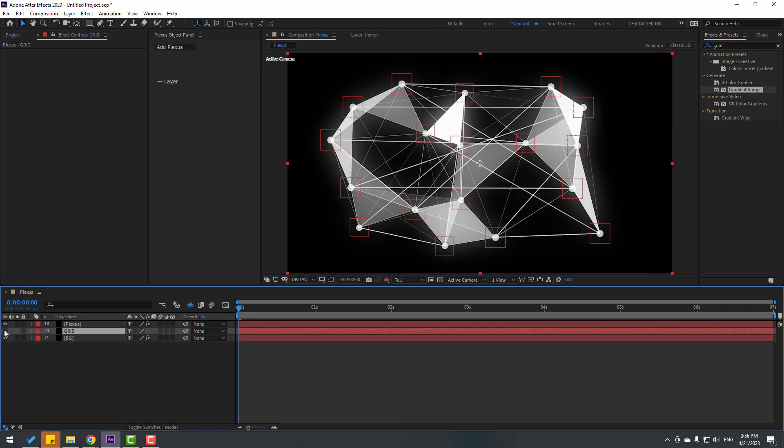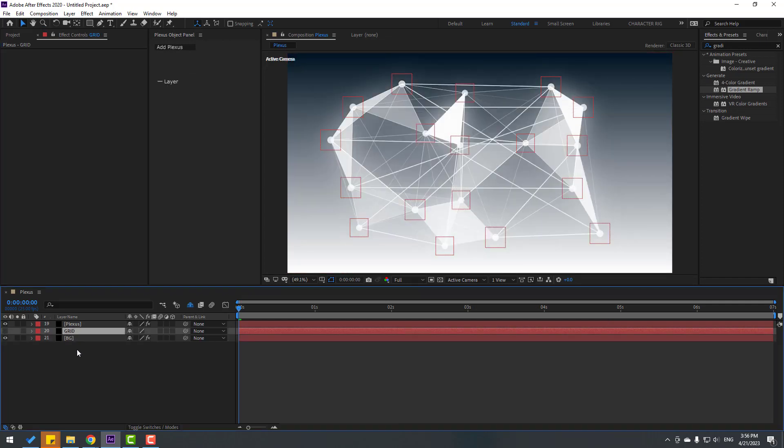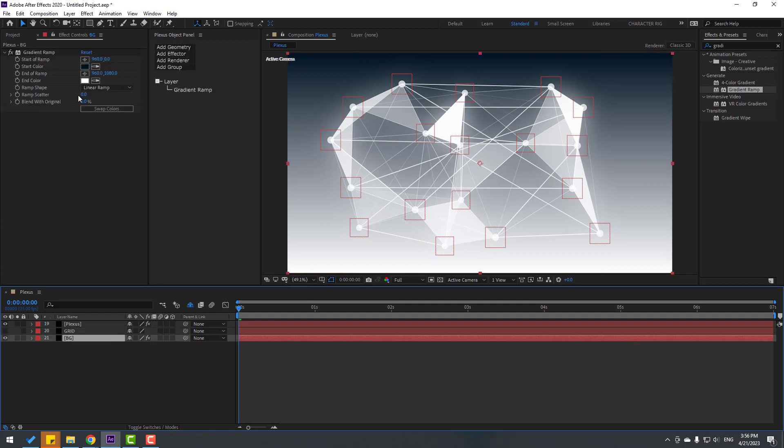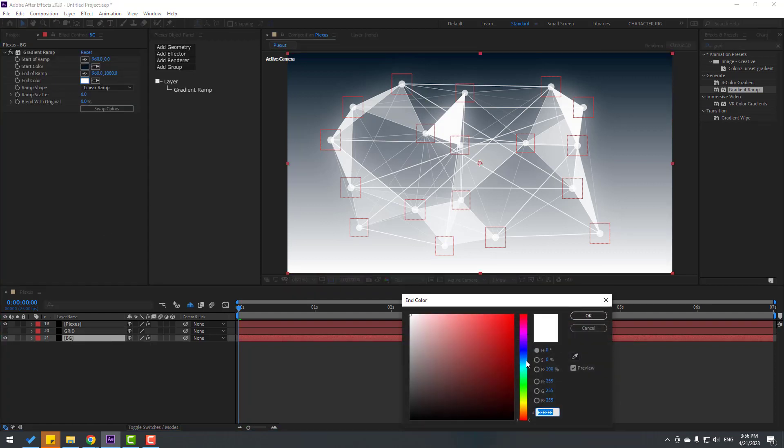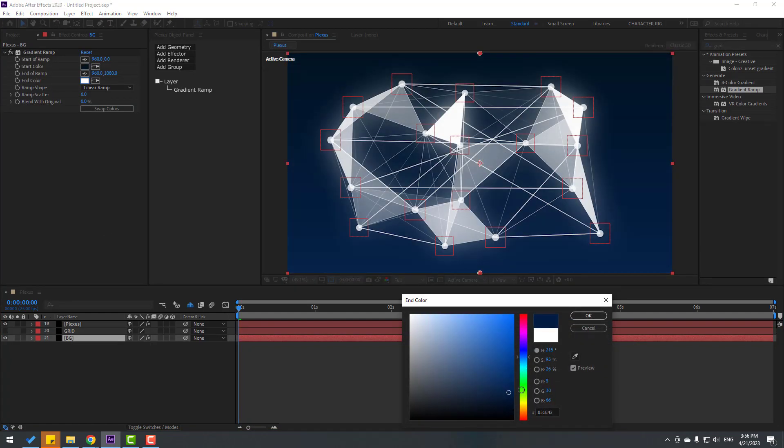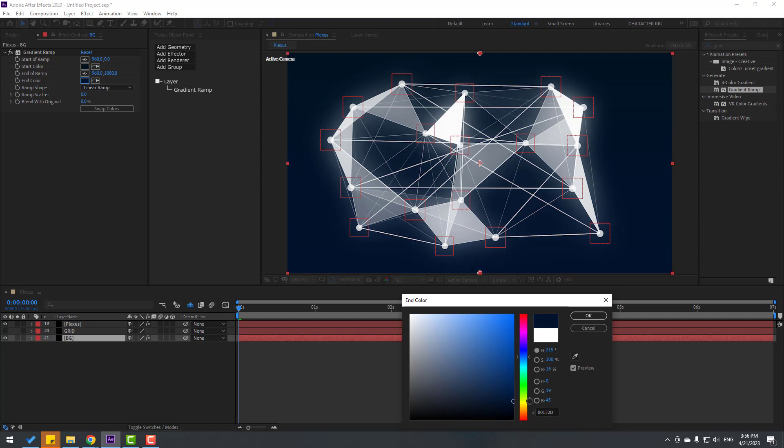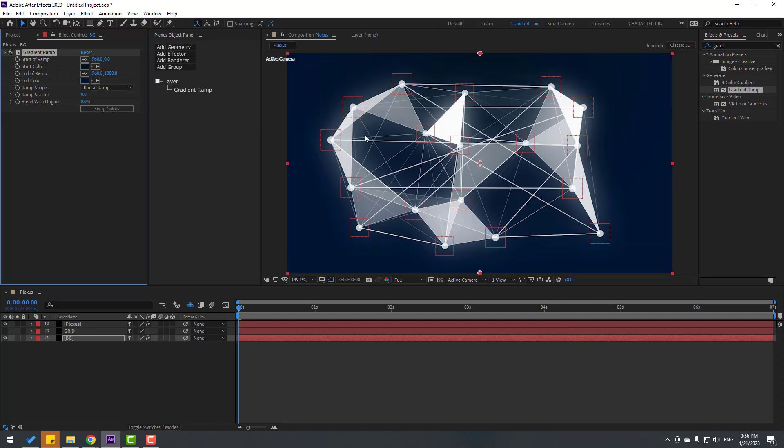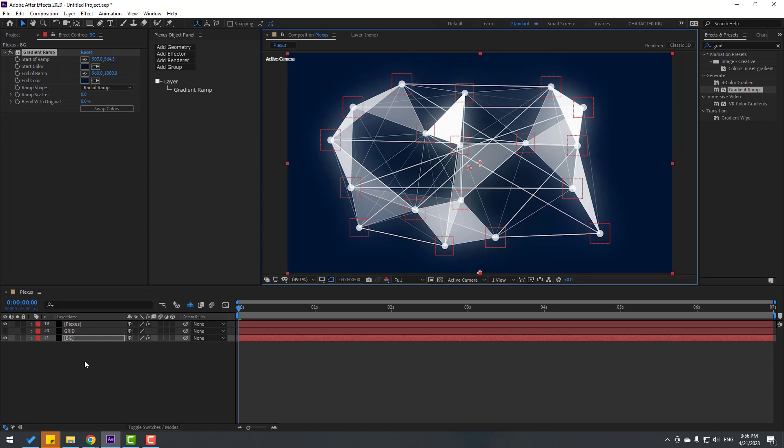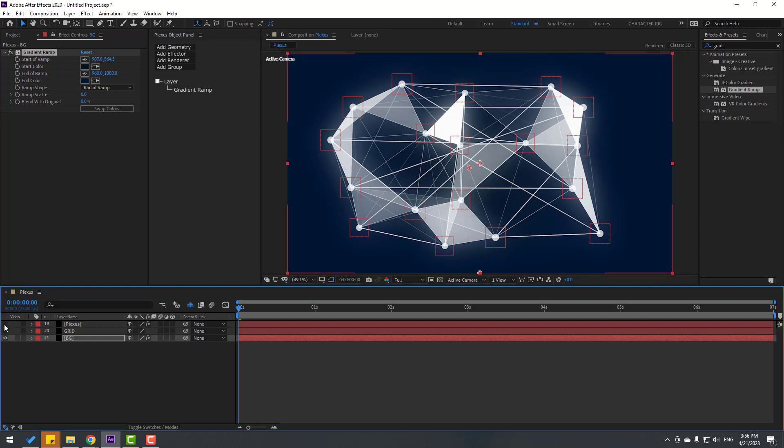And hide layer to see background. And save background layer. Again, go to End Color, let's select black, light blue. Click OK, and go to Ramp Shape, change to Radial, and let's move to down. Let's hide Plexus.